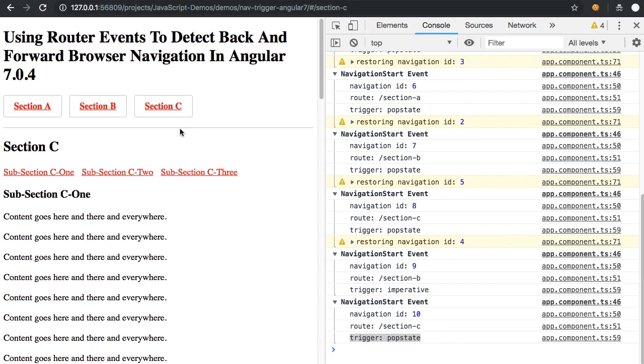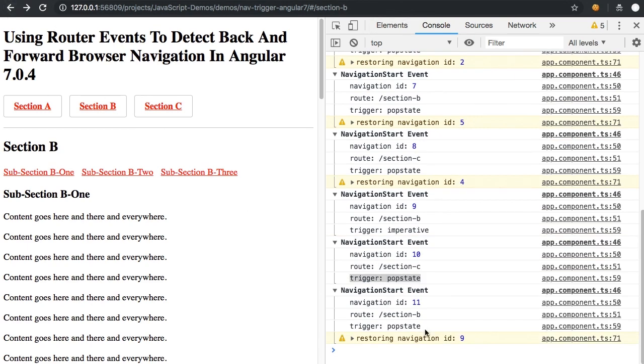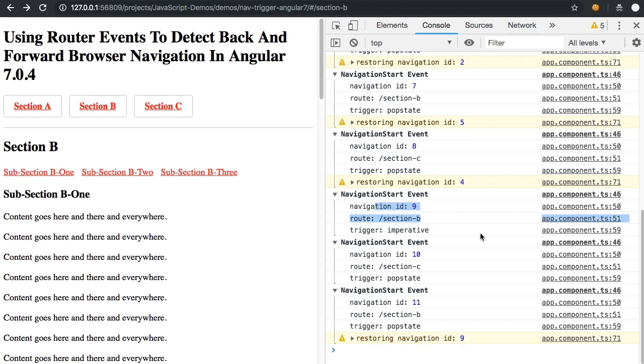But you'll see now if I go back to section B, that's a pop state and it does have a restored state. And you can see that the restored state is navigation ID 9, which again is the navigation that originally brought us to section B.